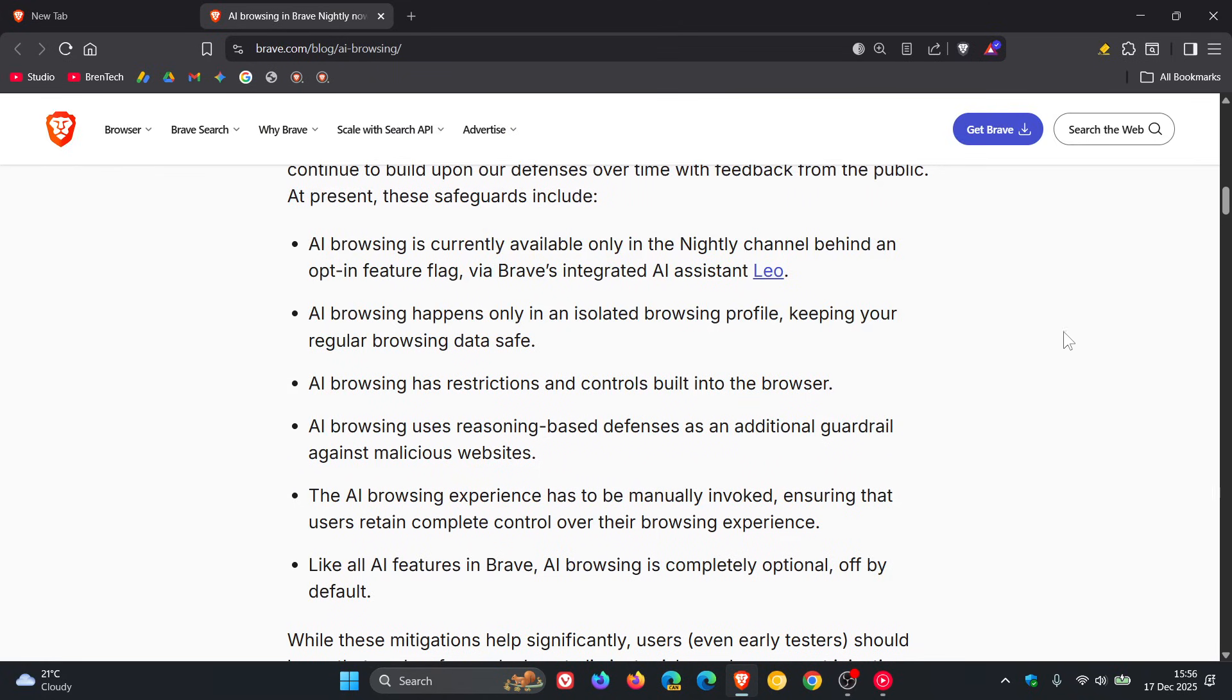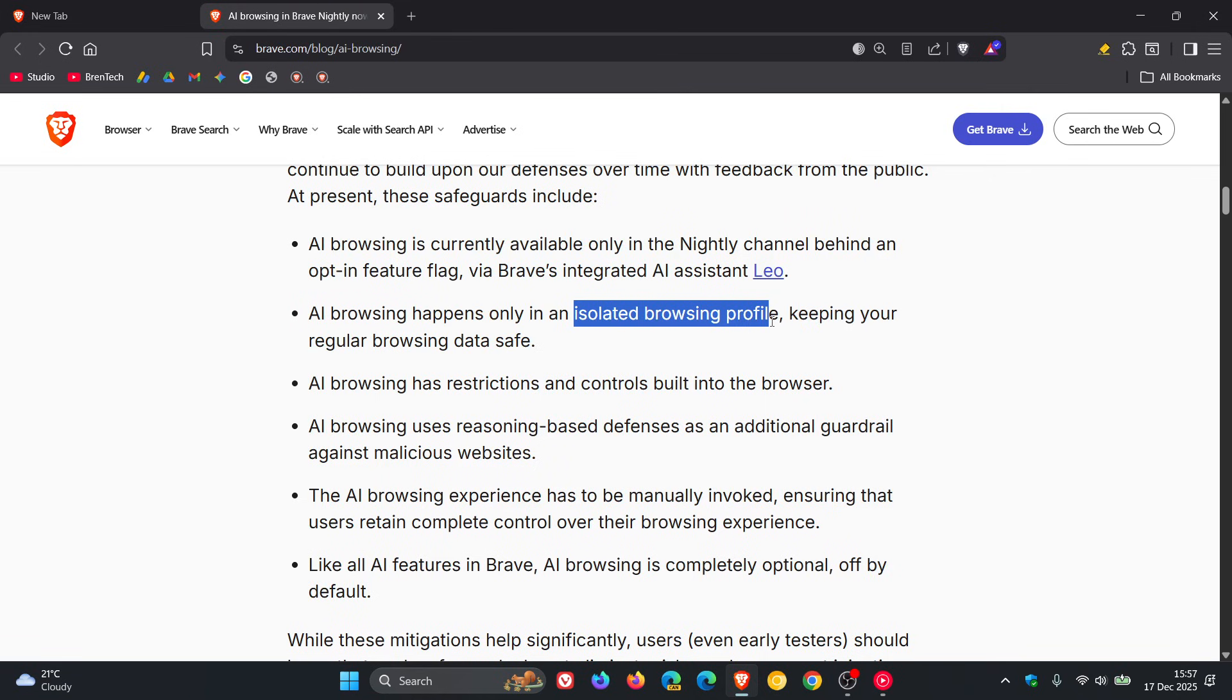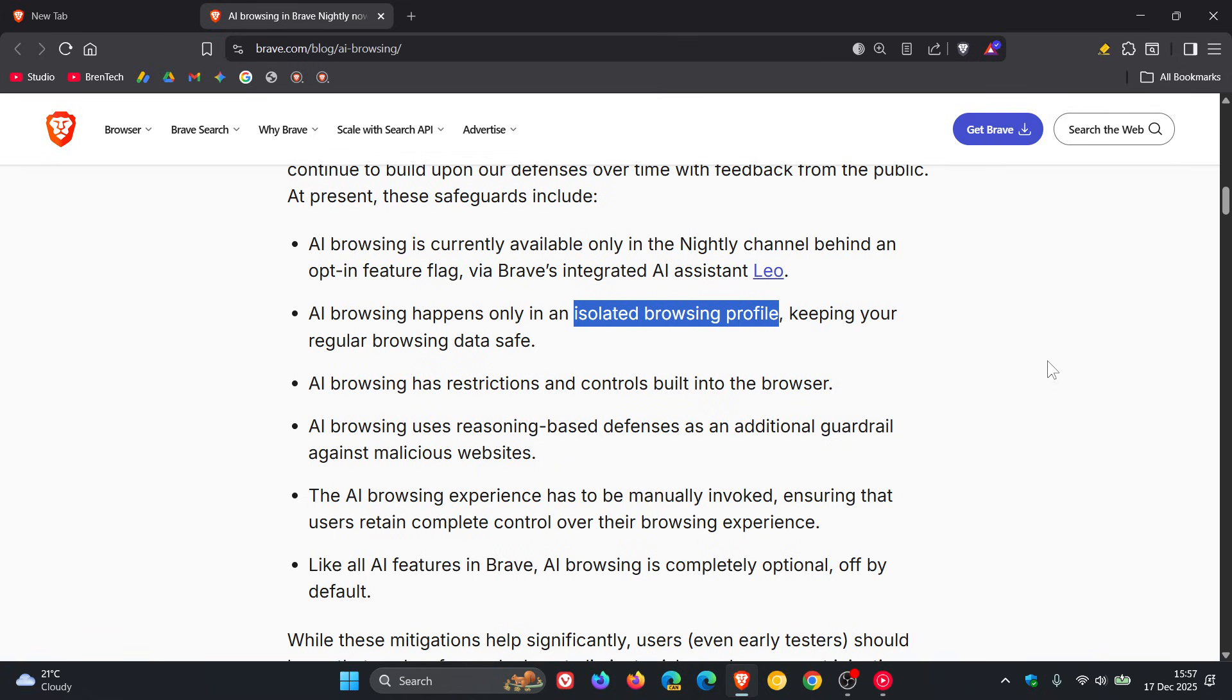Brave carries on to say that AI browsing happens only in an isolated browsing profile, keeping your regular browsing data safe. This isolated browsing profile is quite important because it uses separate storage to ensure that cookies, caches, logins, and so on from your regular browsing data are protected, which I think is important.